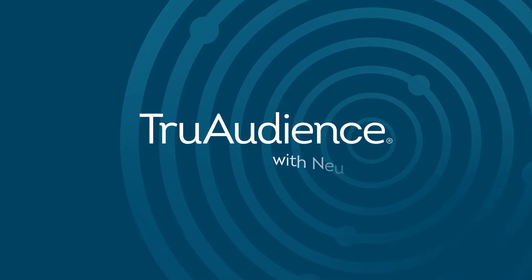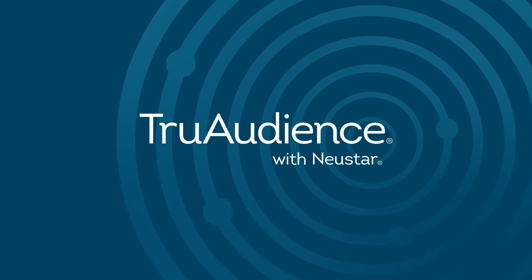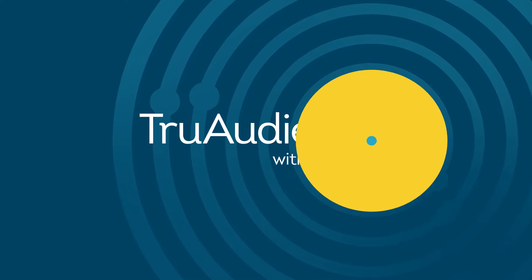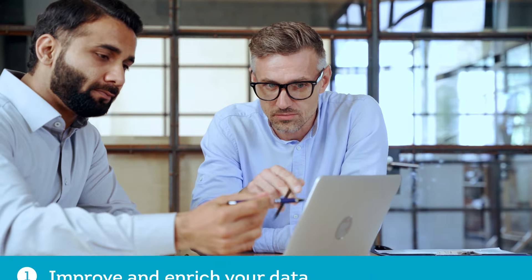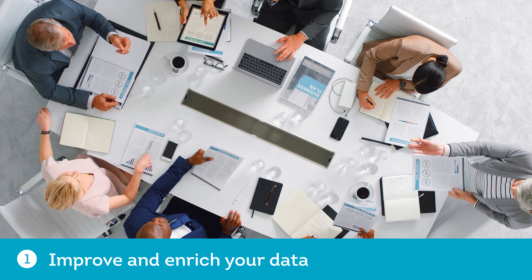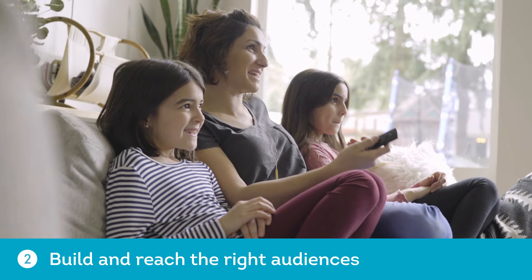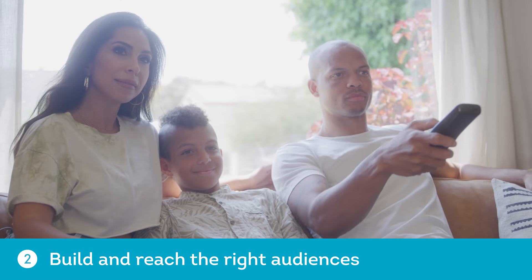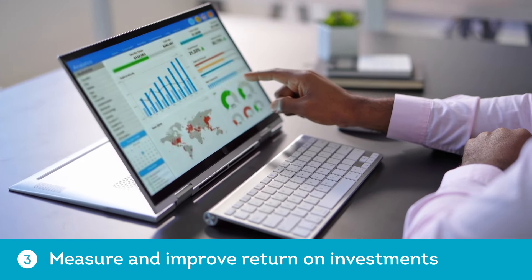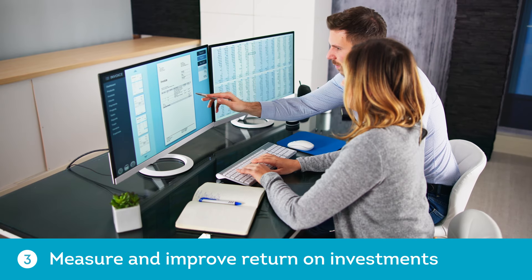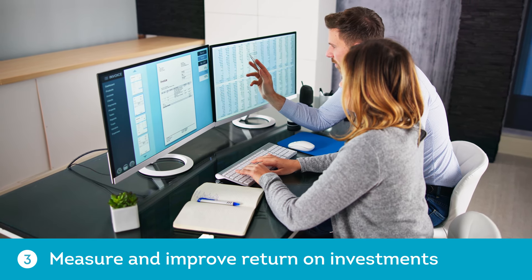TruAudience Marketing Solutions from TransUnion gives you the data-driven capabilities you need to improve and enrich your customer and prospect data, build and reach the right audiences across marketing channels, and continuously measure and improve marketing and media return on investments.